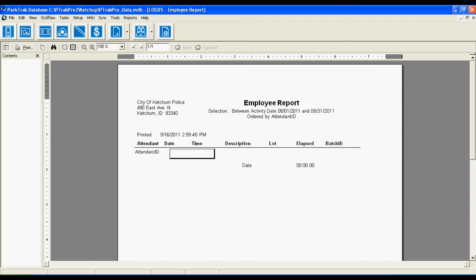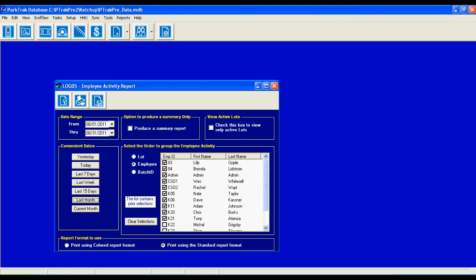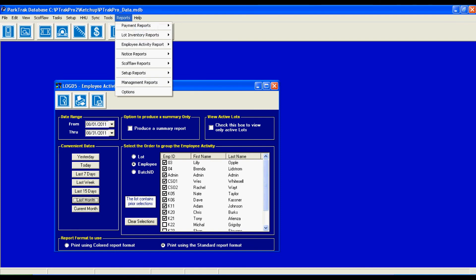However, this is the format of the report so that you will be able to view each attendant by their specific and unique ID. See how many cars and violations they have issued within a specified period of time. I'm going ahead and I'm going to close this, and I'm going to jump back to the reports menu.